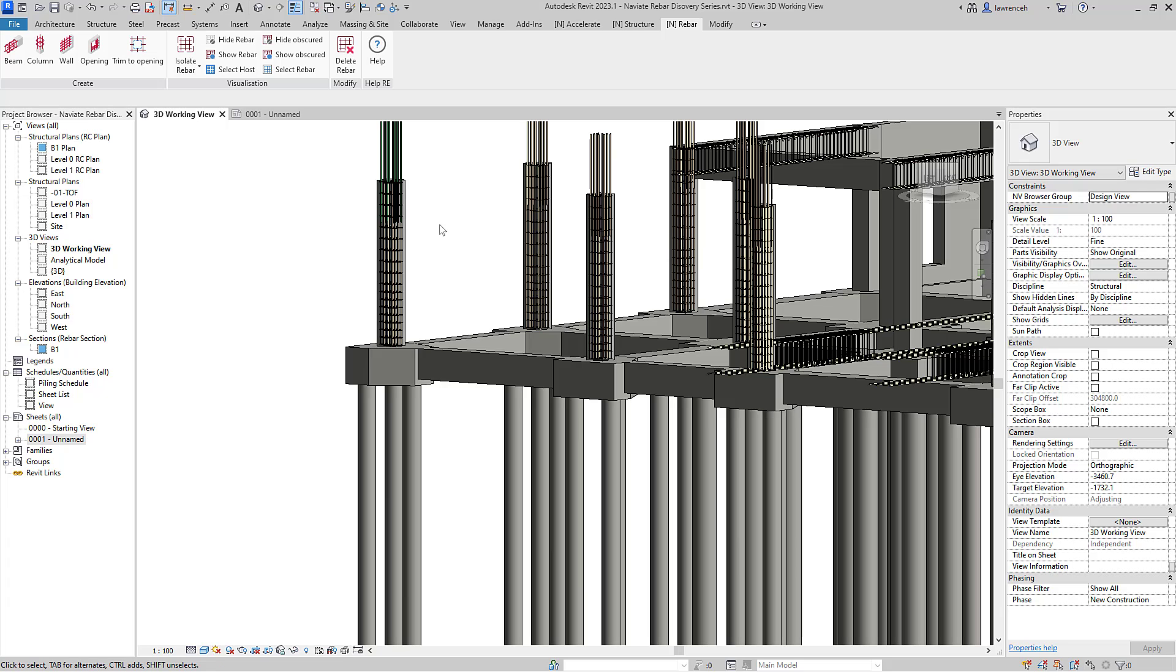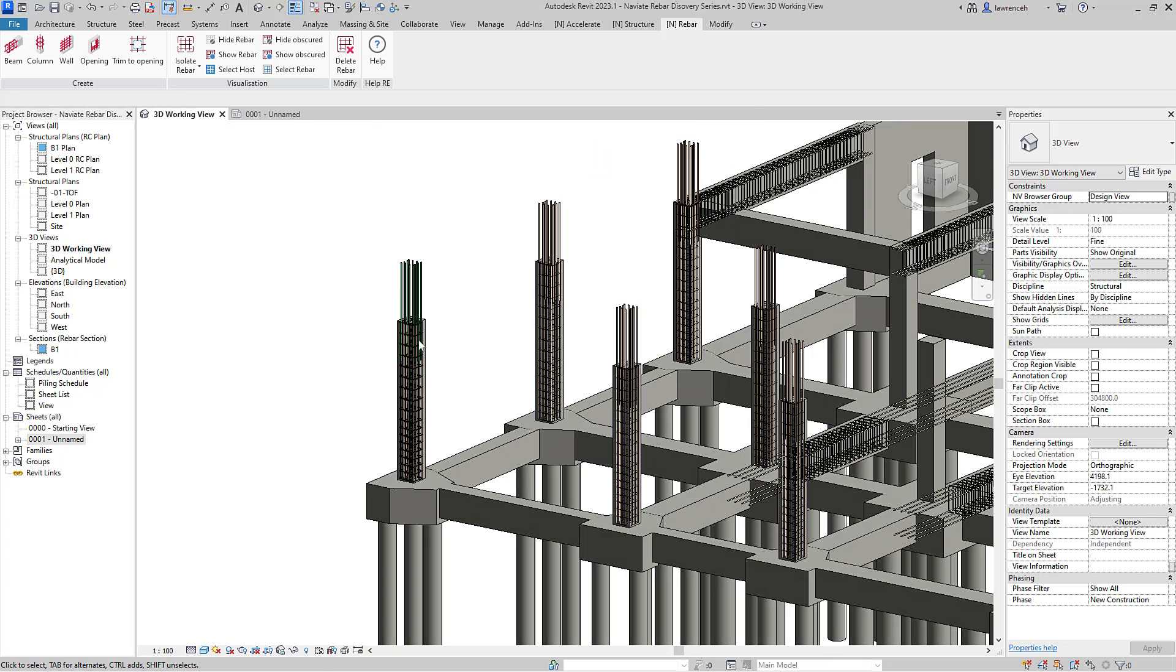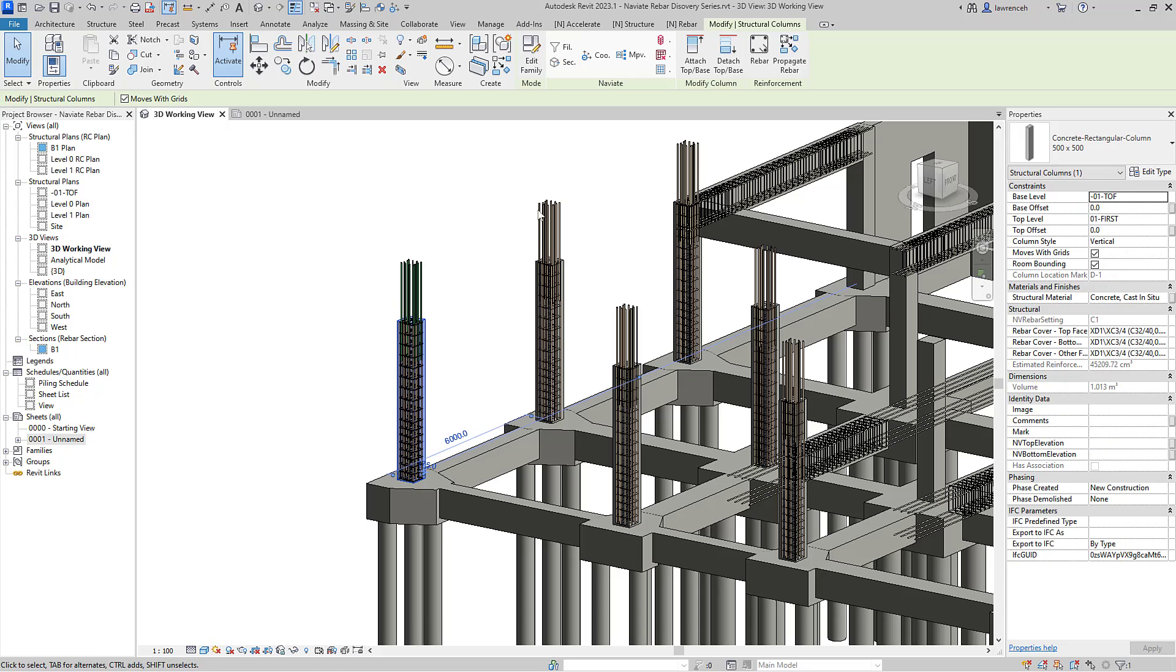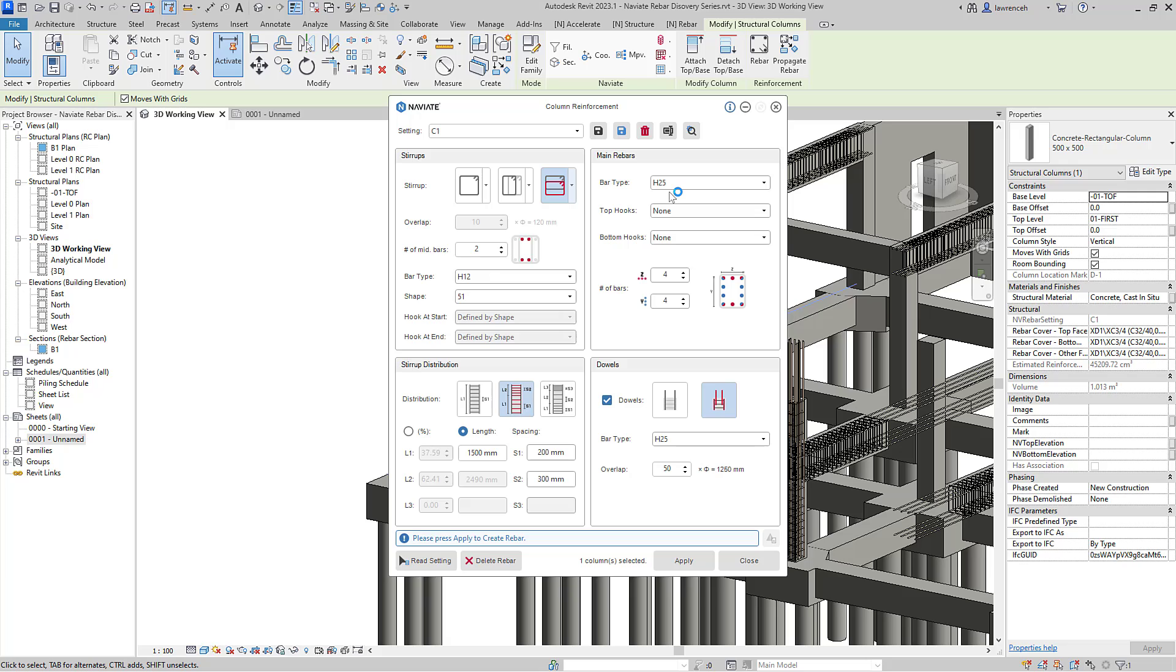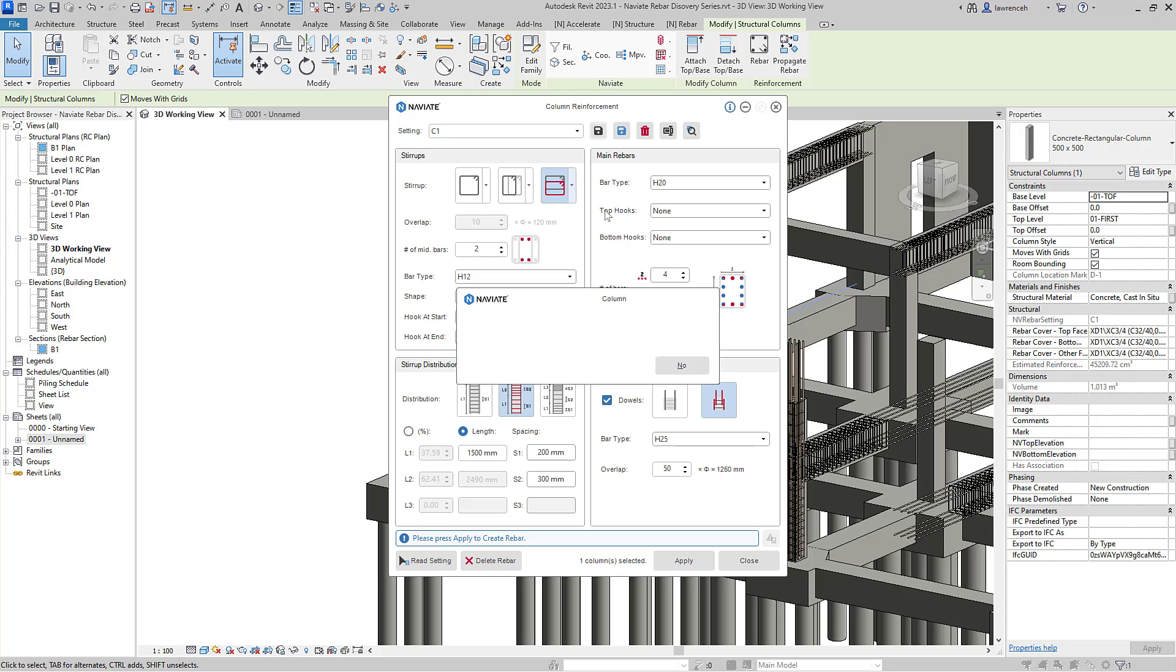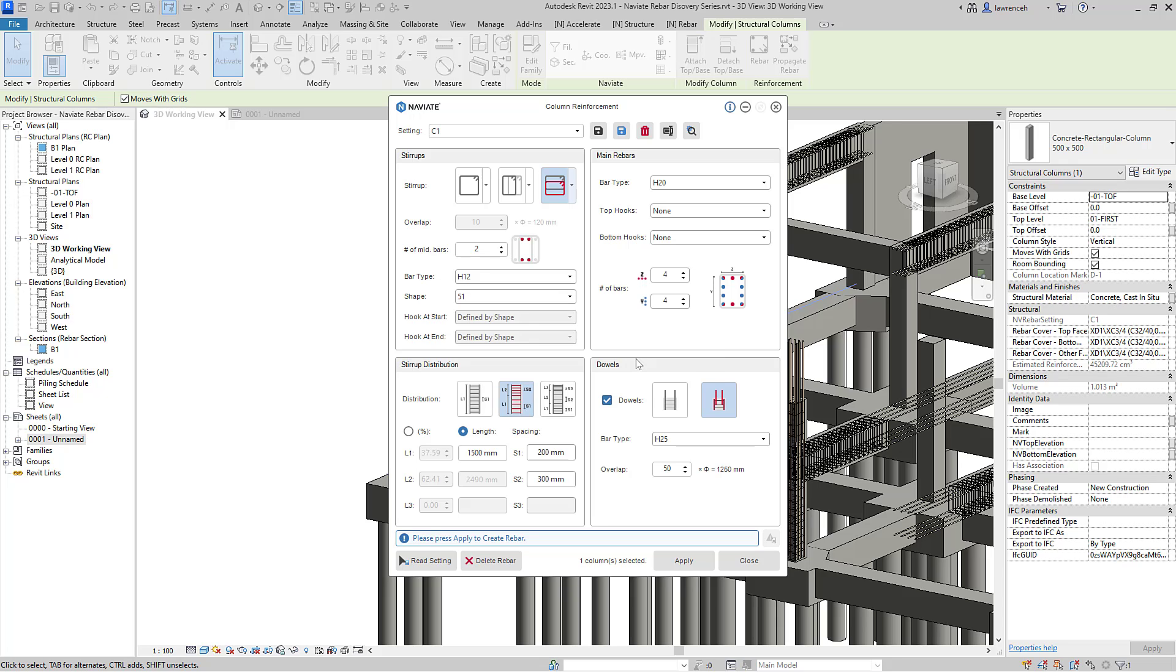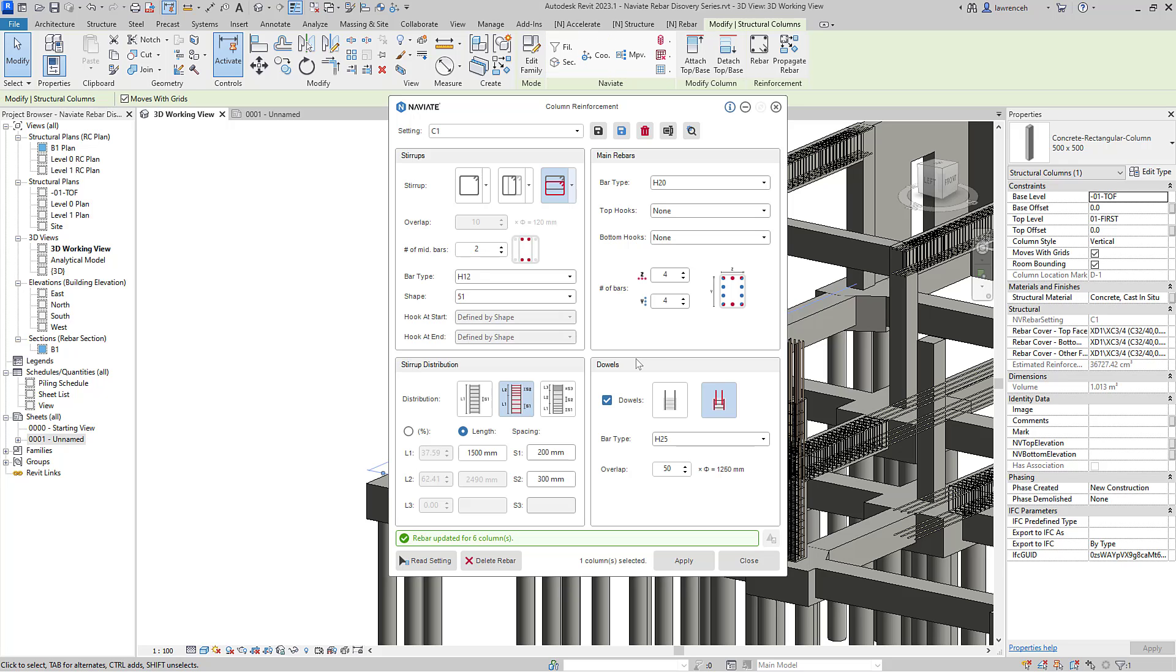Now this rebar was placed into the original column using name settings. So let's now make some edits to this. So I'll select the column and then from the context ribbon panel, we'll go ahead and use column. Notice now the column reinforcement dialog has configured itself to the rectangular column. And of course, now we can make some design changes. So perhaps now I want to amend the main reinforcement from H25 to H20s. Again, if I click save, Naviate will now detect that that reinforcement was propagated to all six of those columns with the name C1. If I click yes, that reinforcement will then be amended and edited across all of those columns.